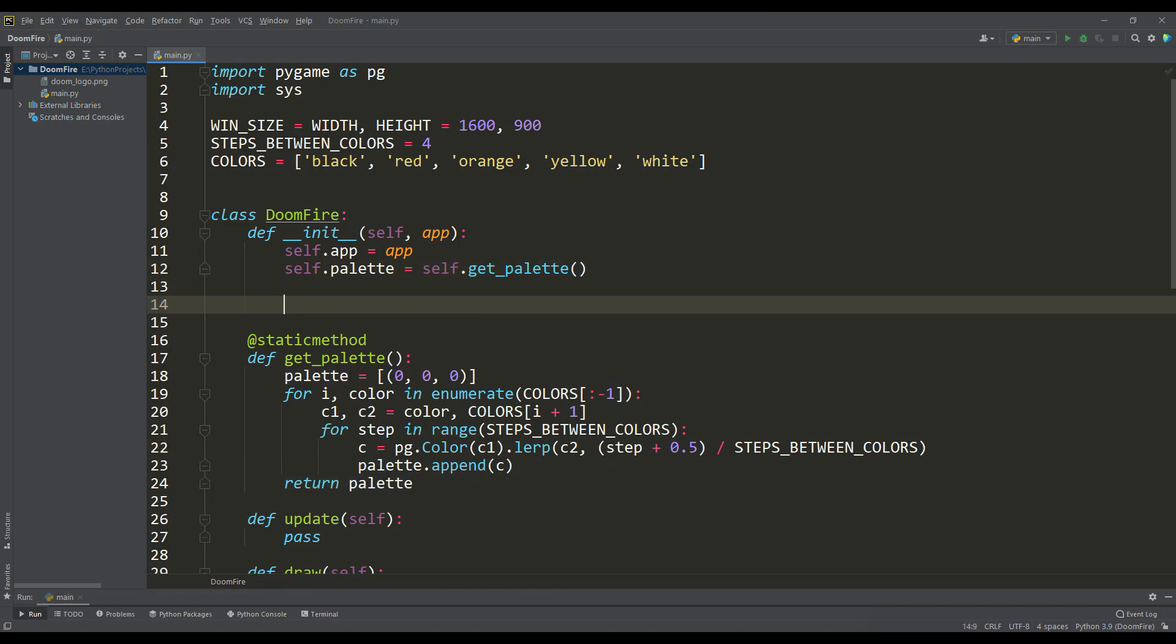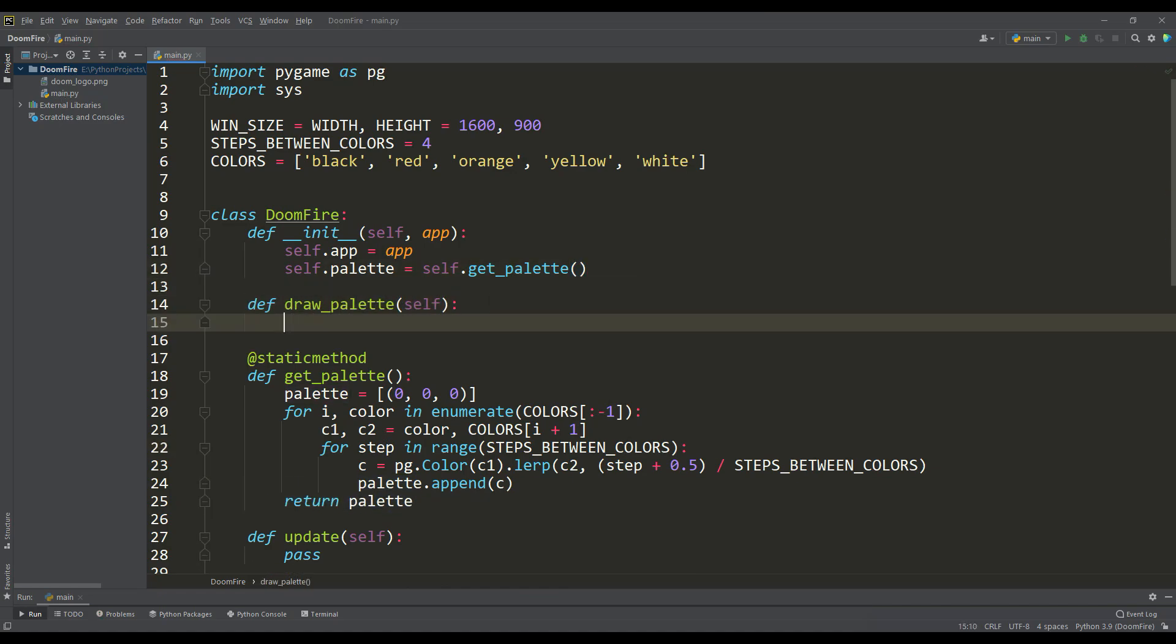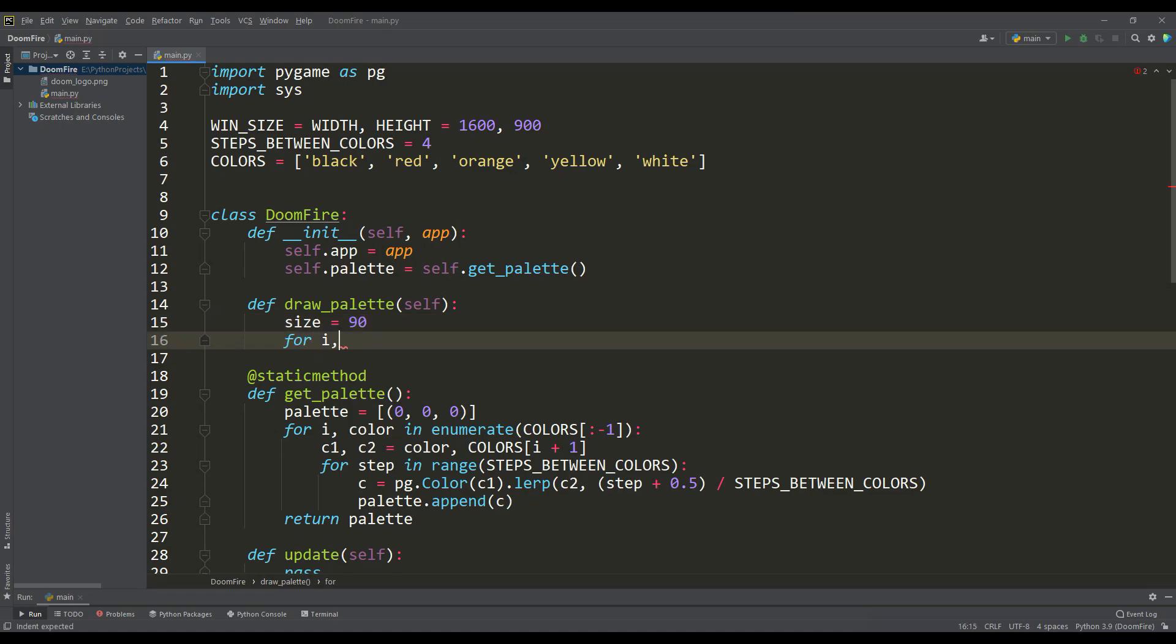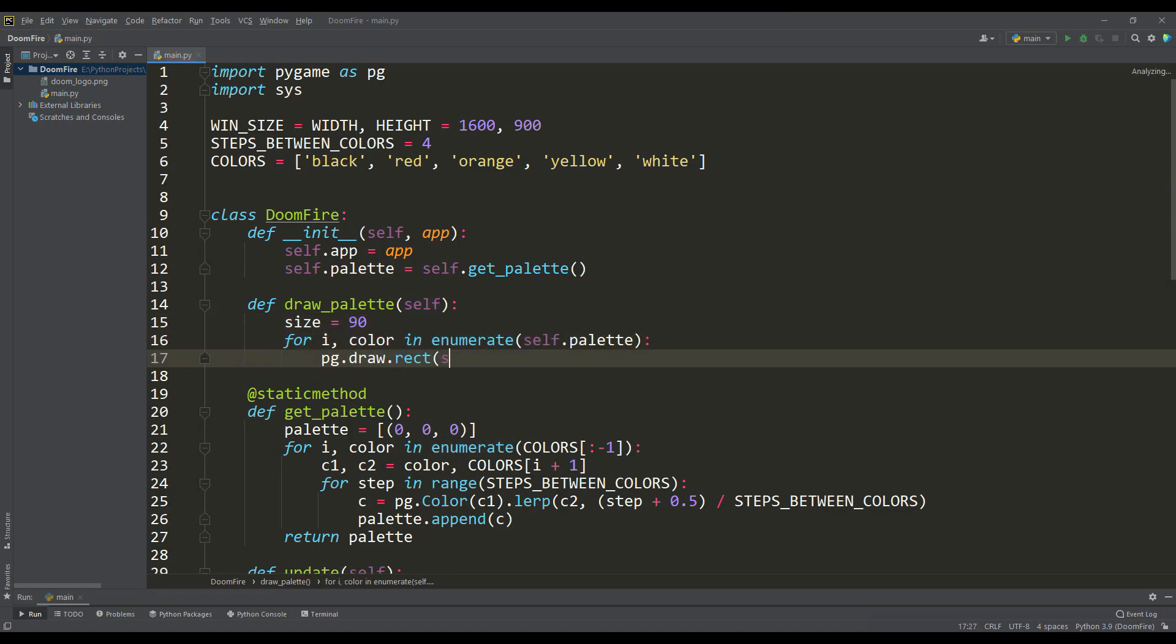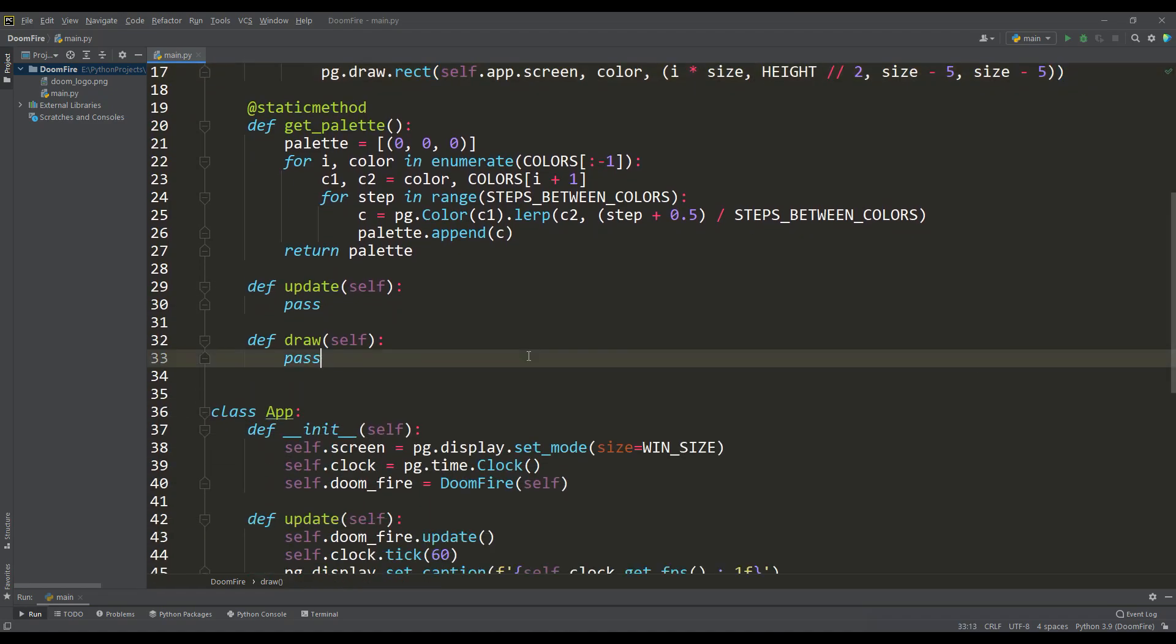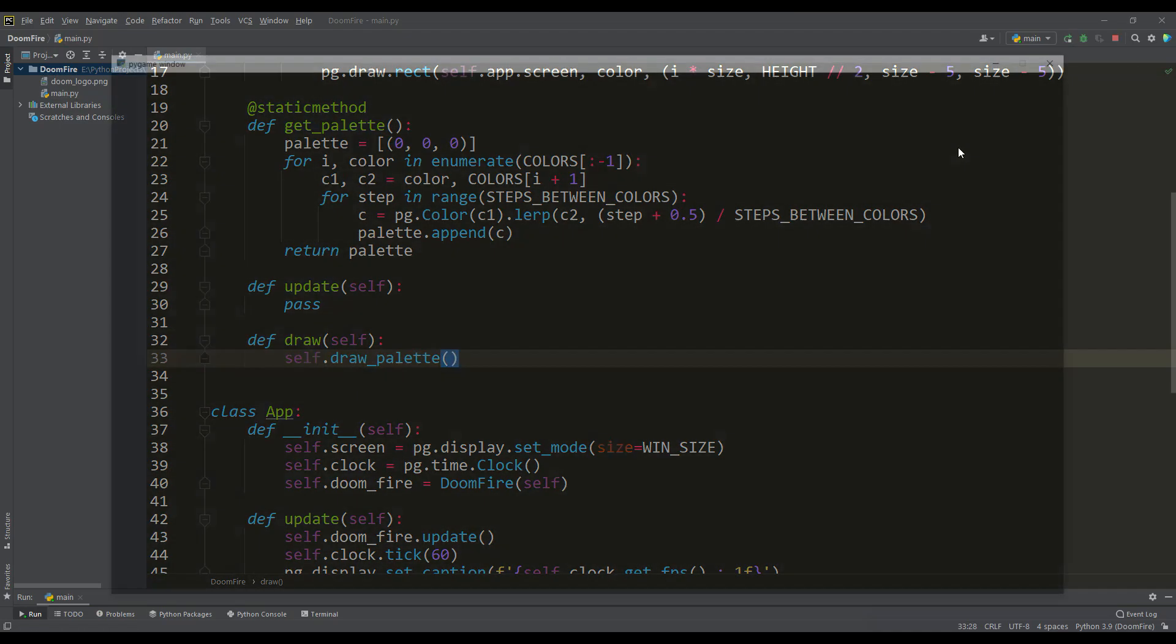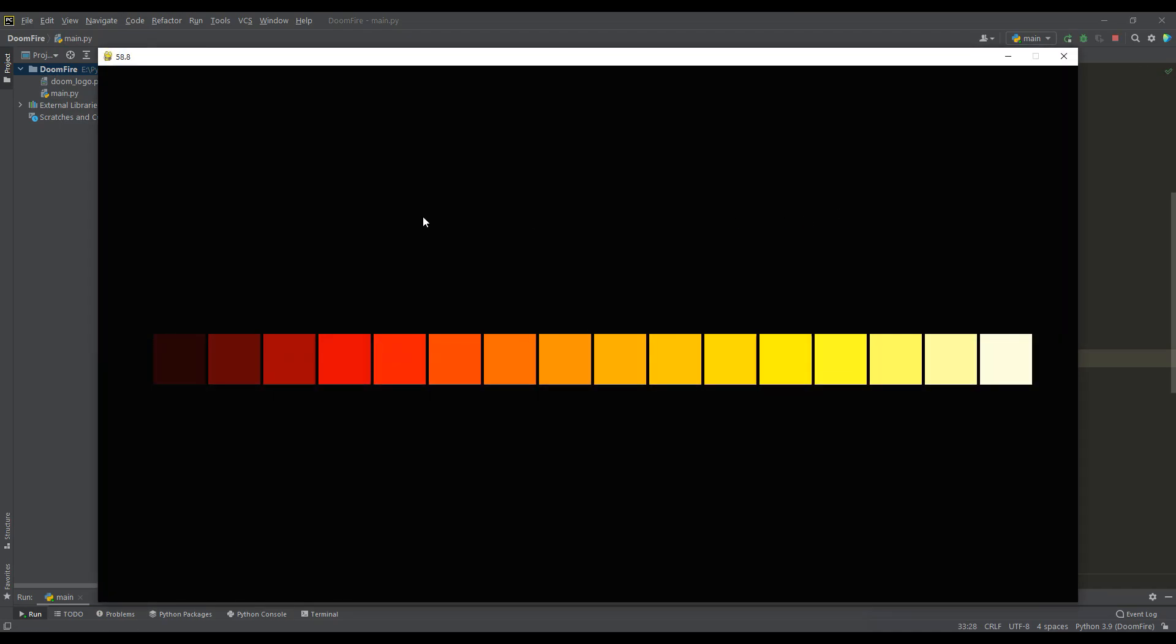To look at our palette, I propose to write a method in which we display each color of the palette as a square. Then let's call this method in the draw method, and run the program. Now you can observe the palette for our fire, and we see that it is formed as expected.